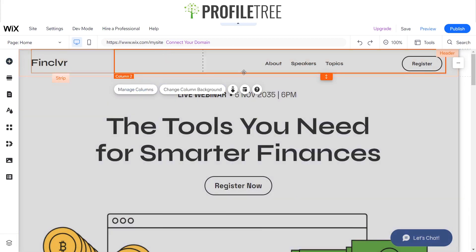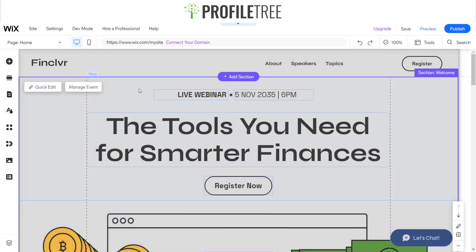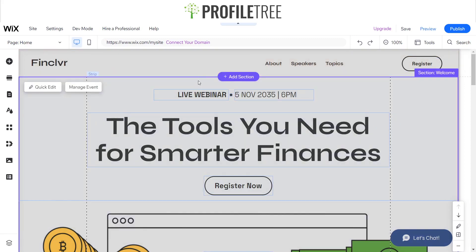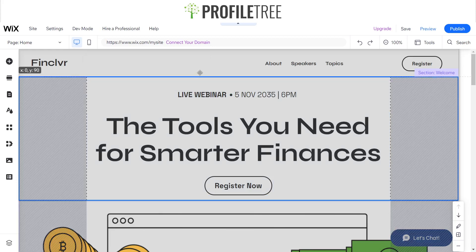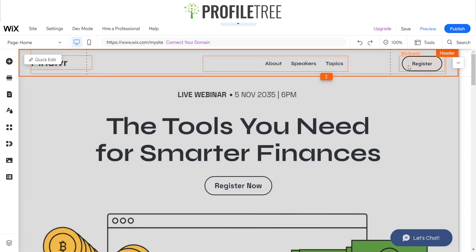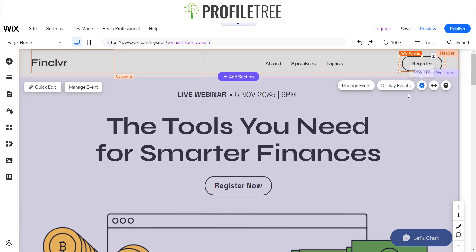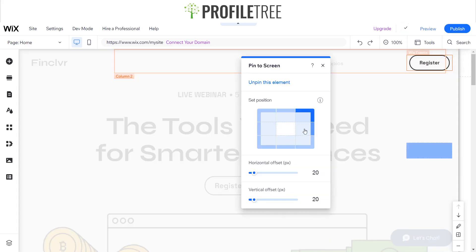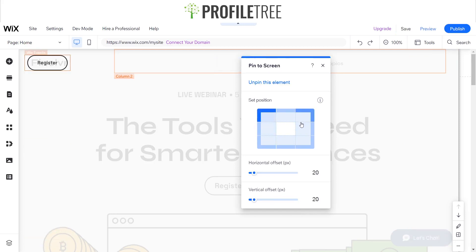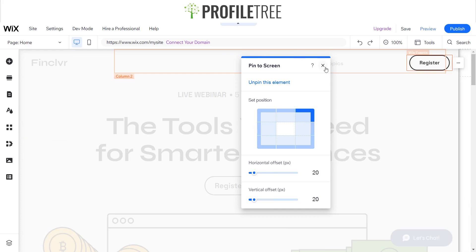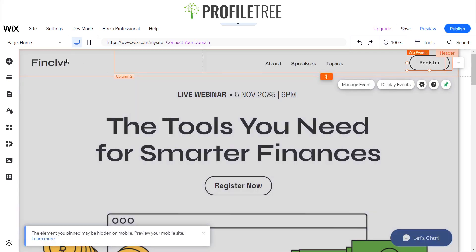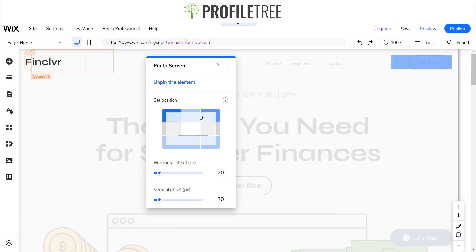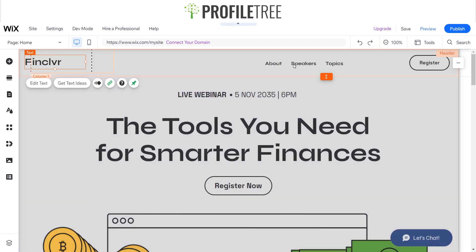Say if we never had a header — especially if you're creating an e-commerce website and you want to show just the logo and nothing else — you can do so. It's as easy as clicking on the element, right-clicking it, and pinning it to the screen. You can move that element anywhere on the screen; I'm just going to keep it in the top right. Same goes for other elements: right-click, pin to screen, and it's pinned there.